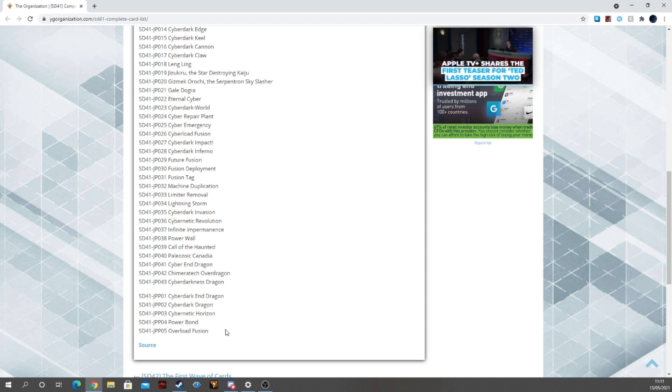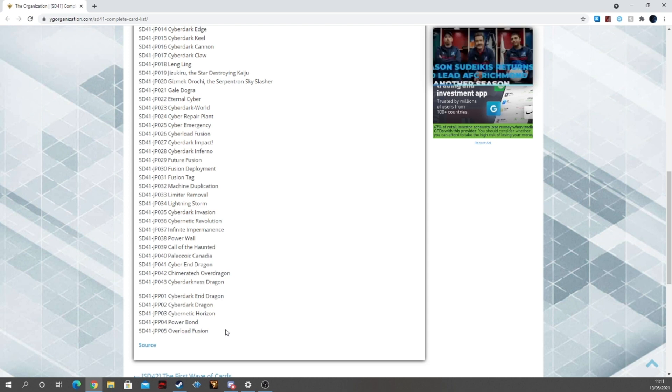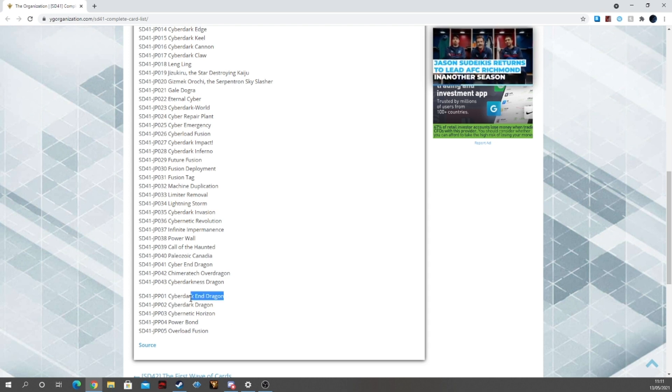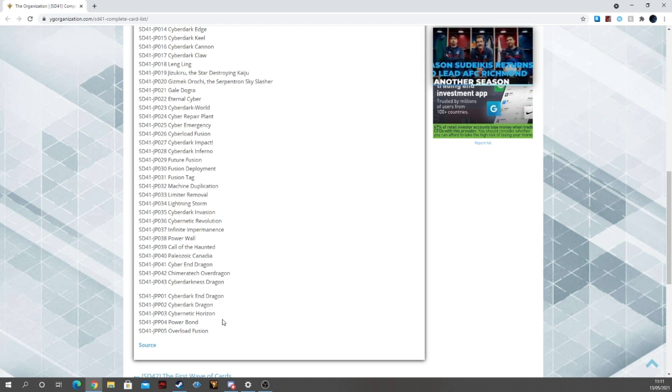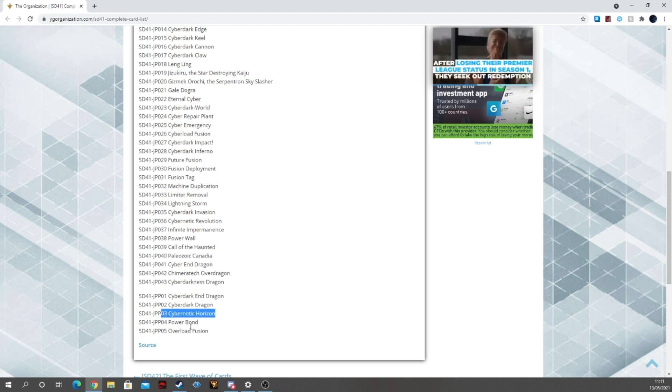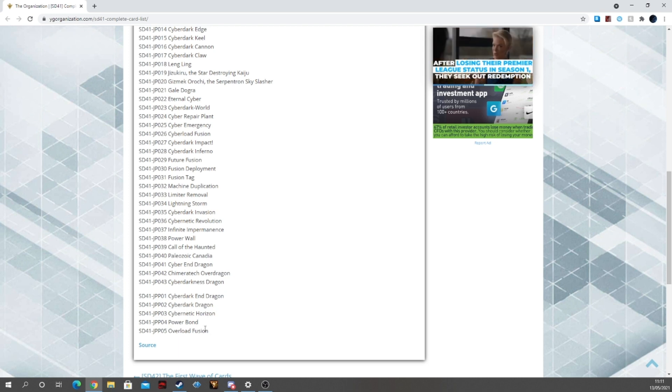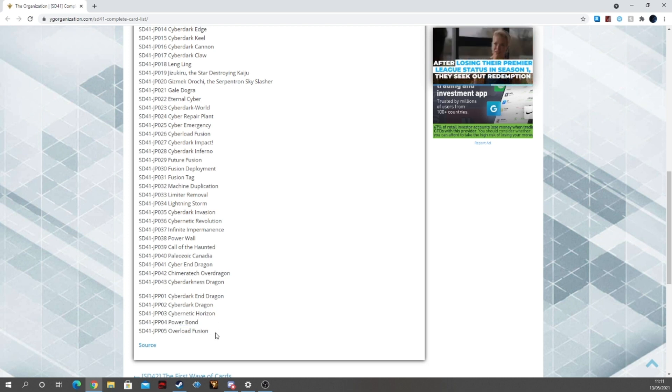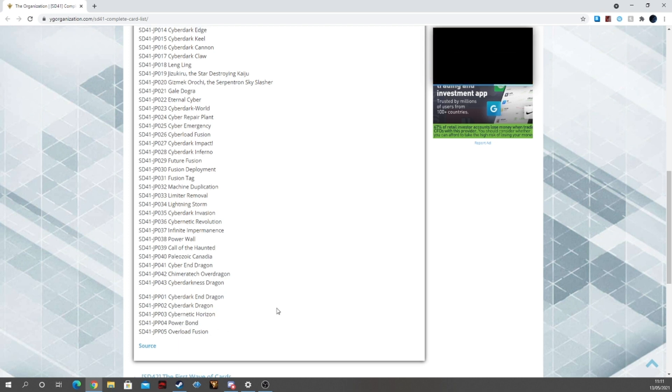Giving us high rarity versions of said cards in here. But then for us in the TCG, they're just straight up in the decks. So for that, they've got Cyber Dark End Dragon, Cyber Dark Dragon, Cybernetic Horizon. This is the other search card that we're getting that's brand new. Powerbond and Overload Fusion.